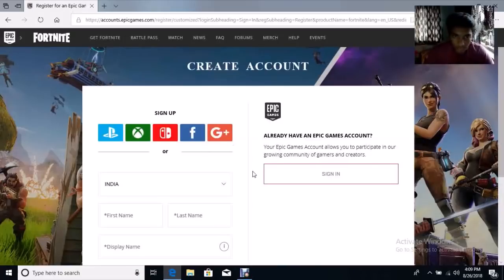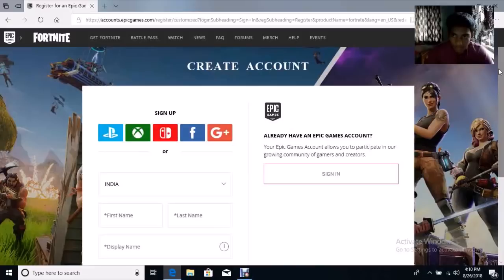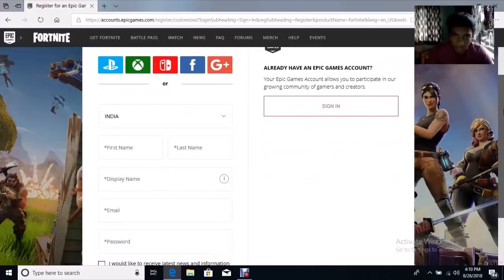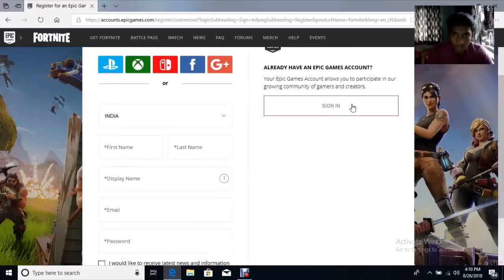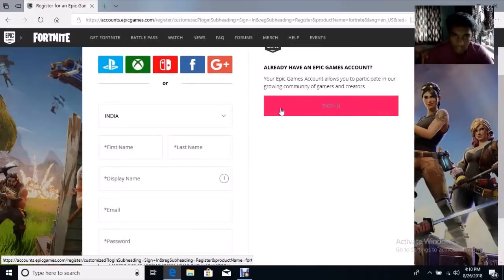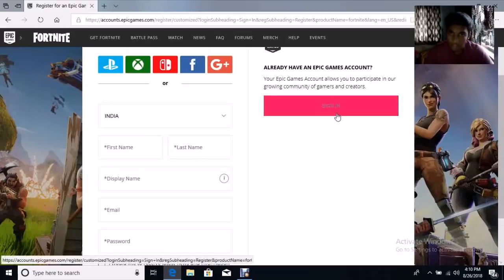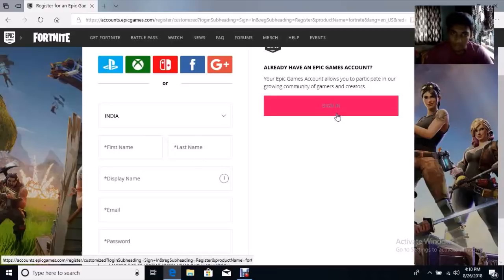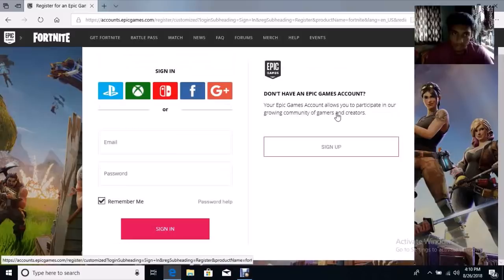Now you need to sign in to your Epic Games account. If you have an account then you can sign in, and if you don't have an account you can create one here. I already have an account so I will sign in.